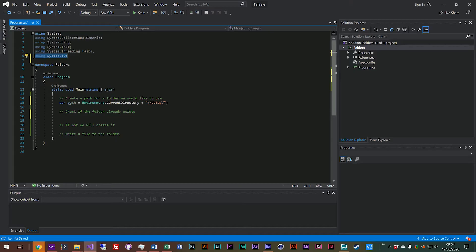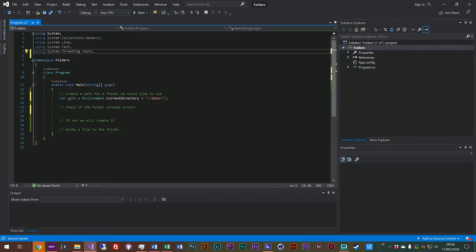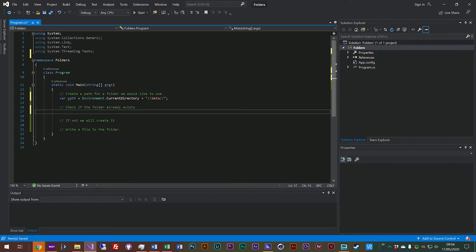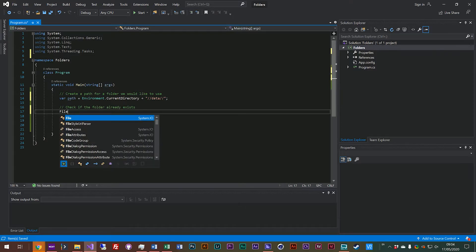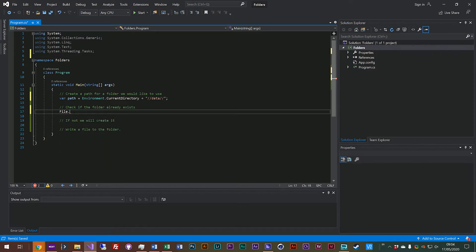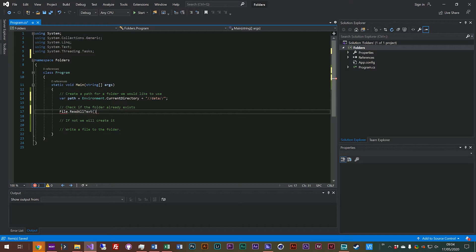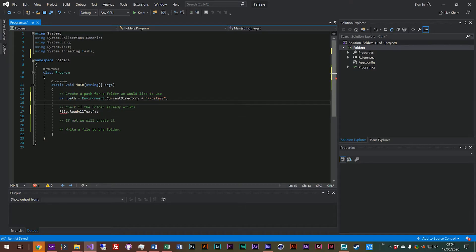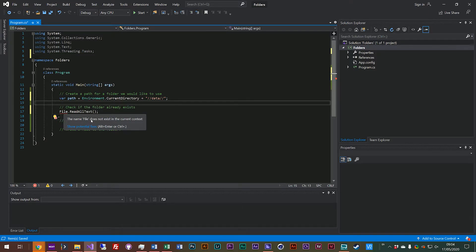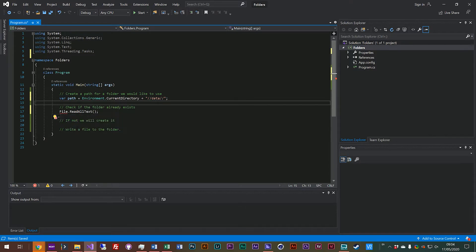One thing I will quickly show you is if you forgot to use the using statement for system.io and we came down here and we're like file.ReadAllText and call it like that, if you don't have that namespace pulled in it says I don't really know what this file is, it doesn't exist.